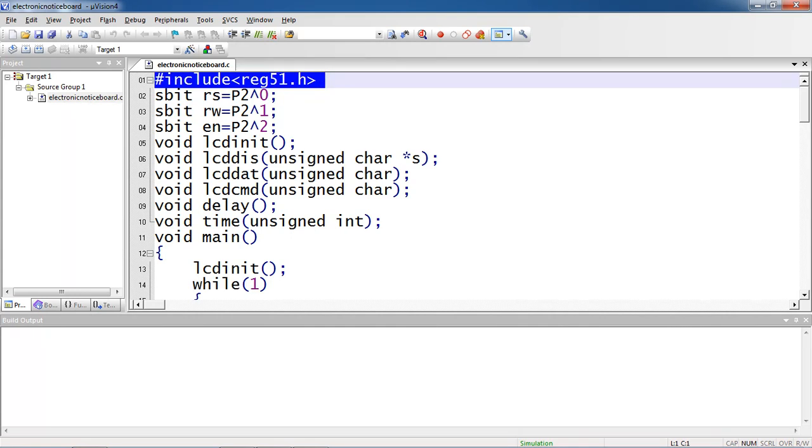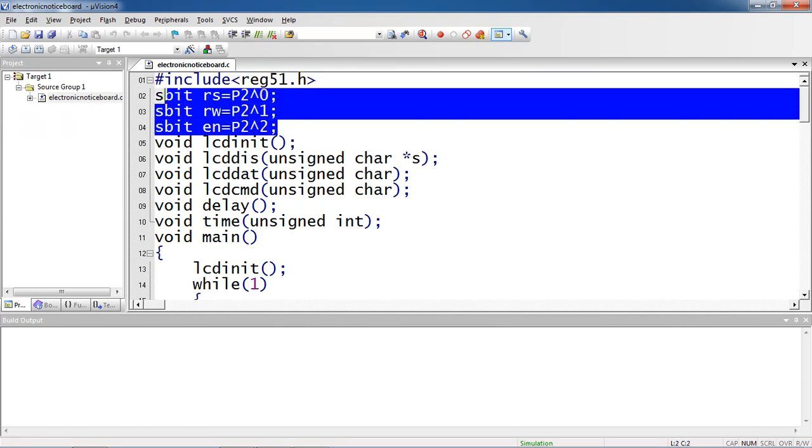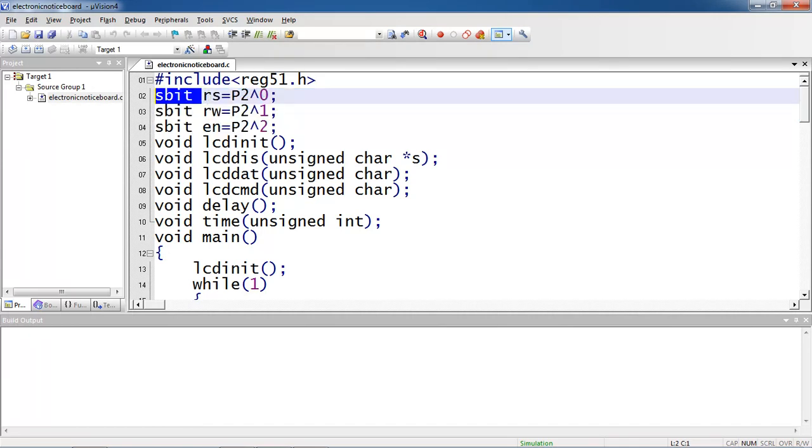The first line which is hash include reg51.h. This includes all registers, SFR registers uses from microcontroller and some standard derivatives. And the three control pins RS, RW, enable. You need to define by using this single bit data type from embedded C program which is SBIT.